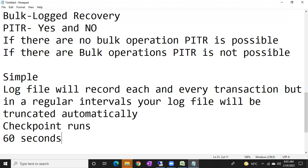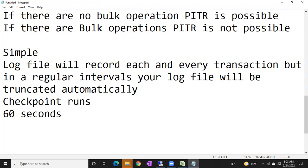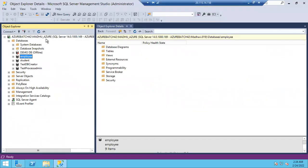Log backups are not at all possible in simple recovery model. In full, log backups are possible. In bulk logged, possible if there are no bulk operations, not possible if there are bulk operations. In simple, log backups are not at all possible, so point-in-time recovery is not at all possible. If there are no log backups, you cannot achieve point-in-time recovery. So point-in-time recovery is not possible in the simple recovery model.